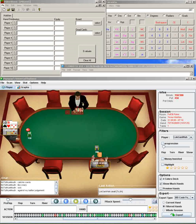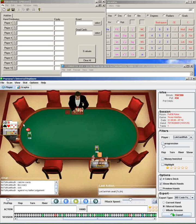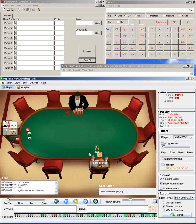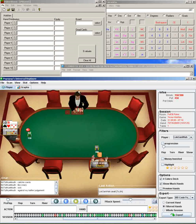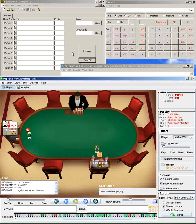When trying to figure out whether you should move all-in or fold pre-flop in a small blind versus big blind heads-up situation, the four pieces of information you need are your hole cards, your stack size, which in this case is 2,225, the blind size, 150-300, and your opponent's calling range. With those four pieces of information, you can figure out the exact equity of pushing all-in or folding and determine which is correct.